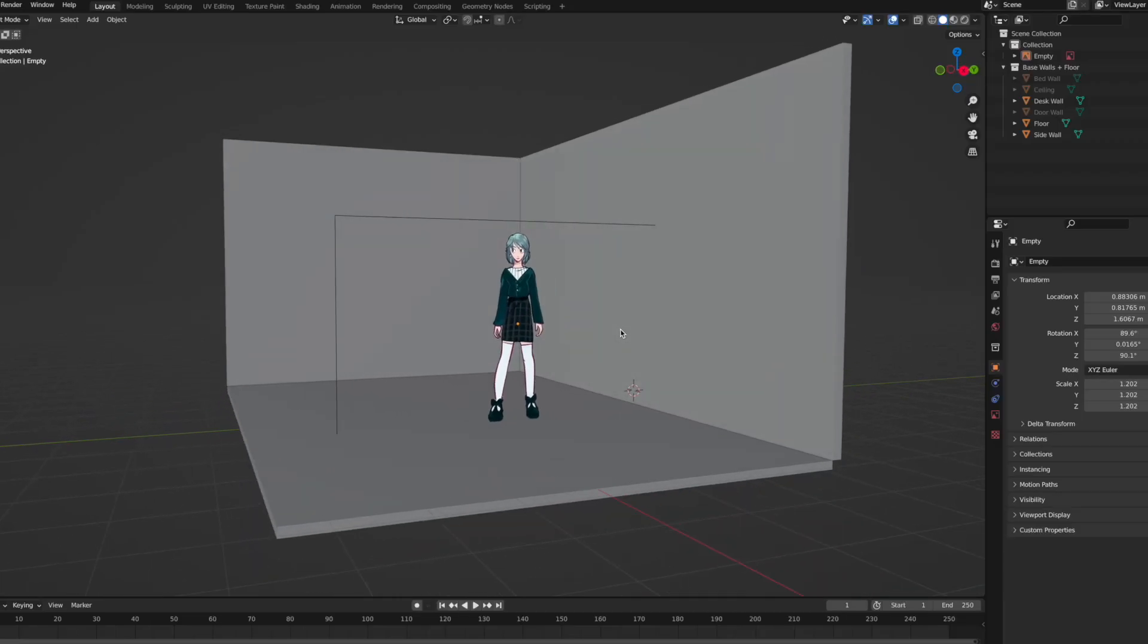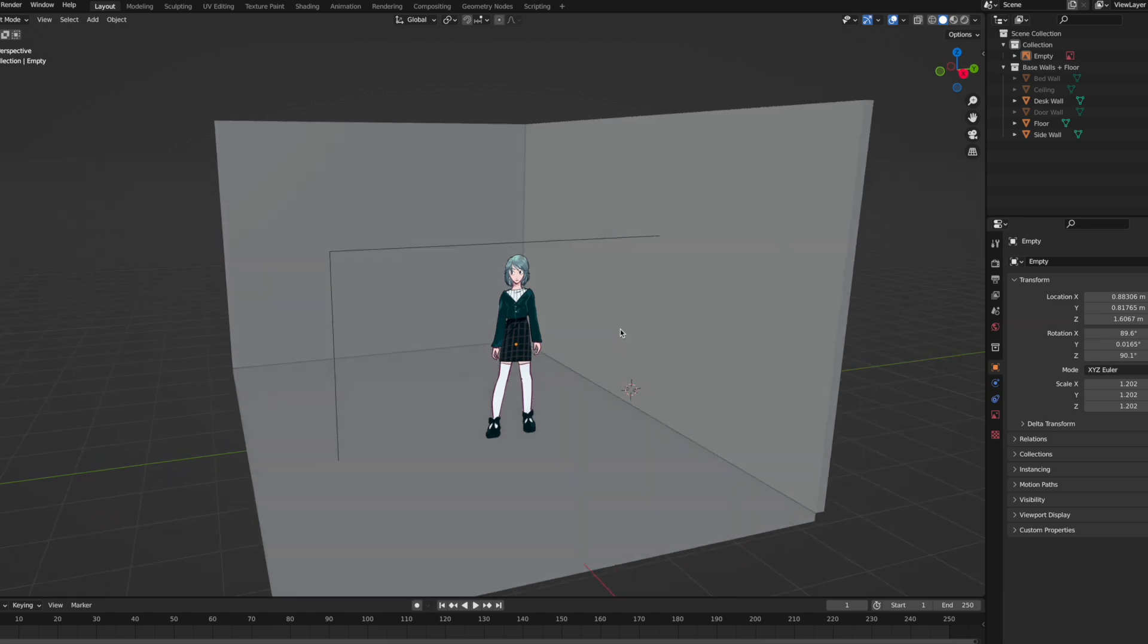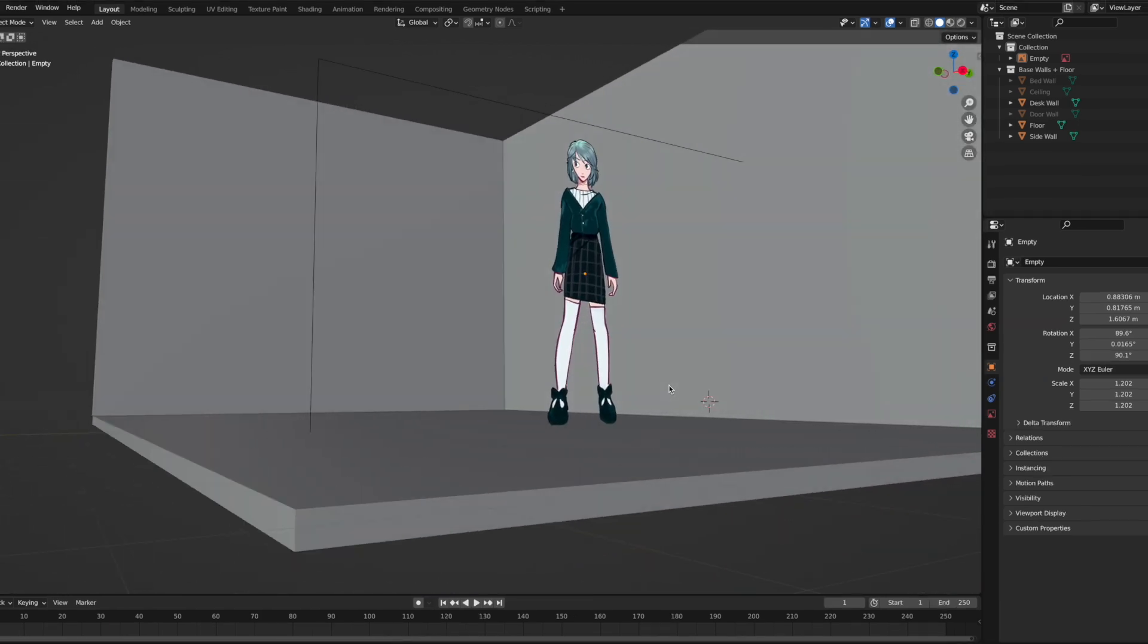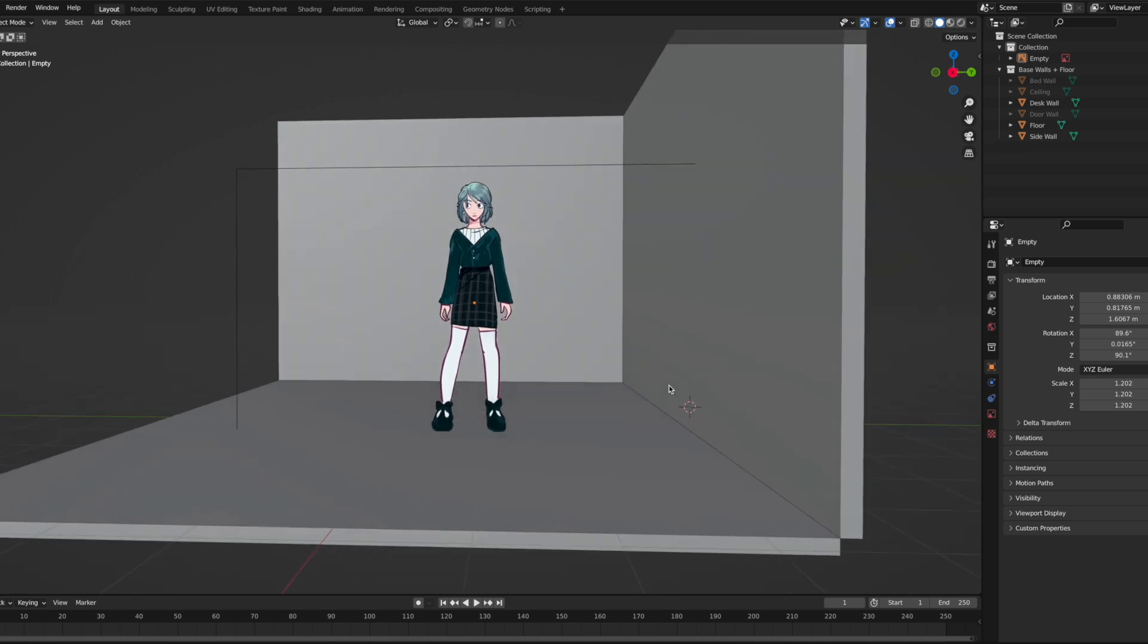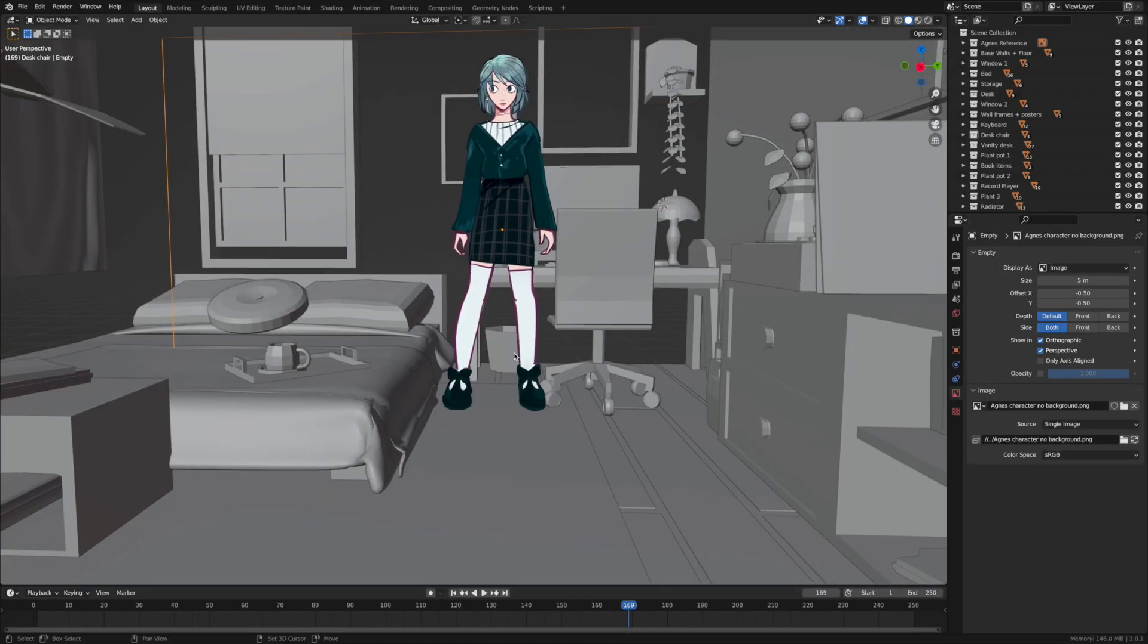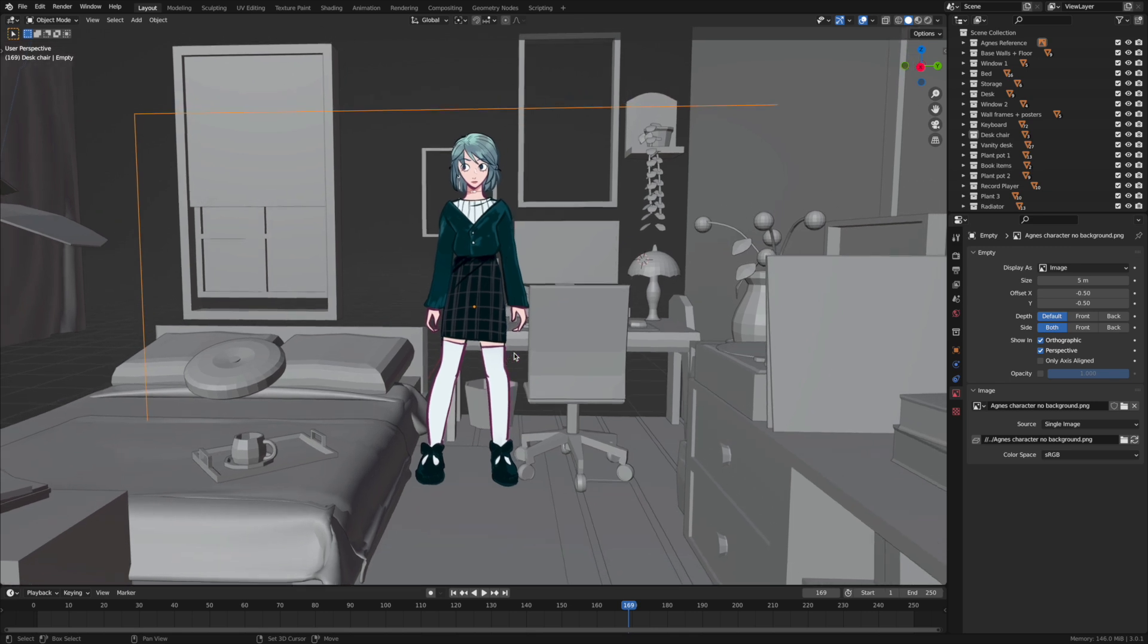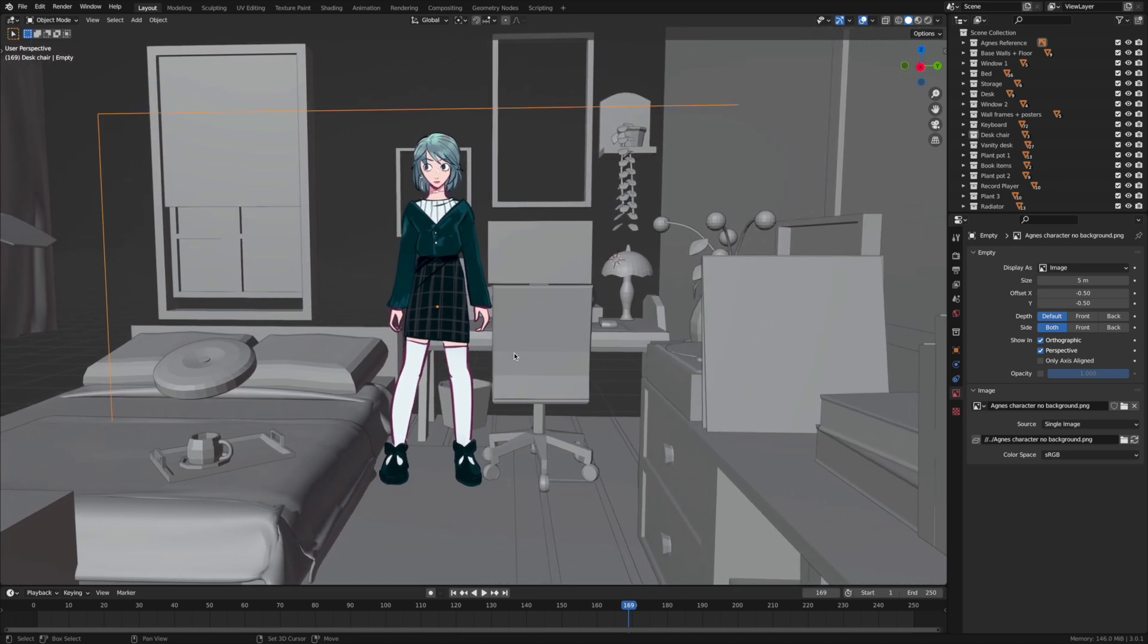Number two, if you're making an environment for a specific character I would try and load in a transparent reference image of your character to Blender as this can be helpful to make sure your environment is going to be in proportion with your character, so for example the door won't be too small or the chair won't be too big for them.